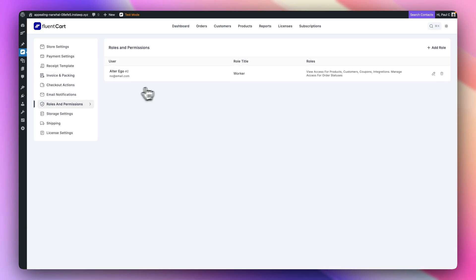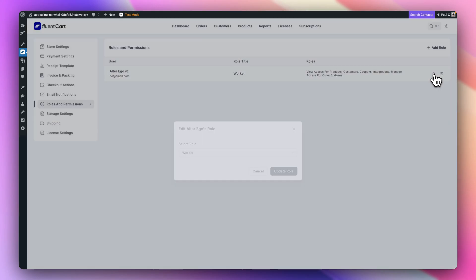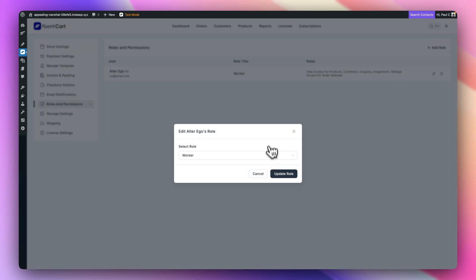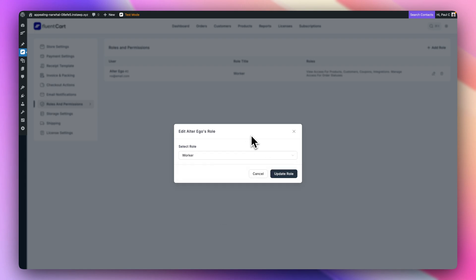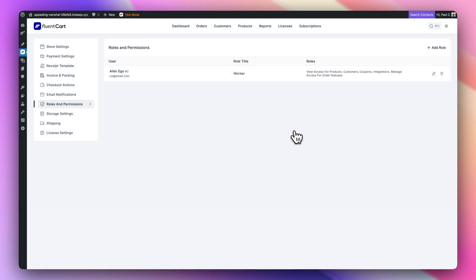Your roles and permissions. You can set up different roles and what people can do. If we open this up, you've got some new roles like manager, worker, accountant, super admin, and so on. You can control what can be accessed and who can access what. This worker role, for example, shows you the various different things they can do.